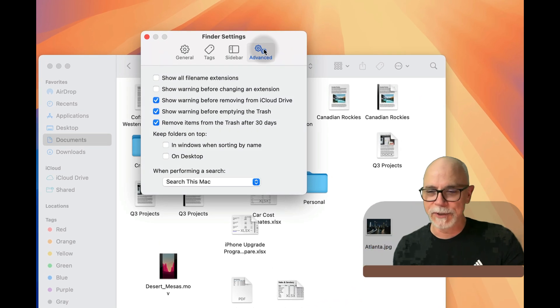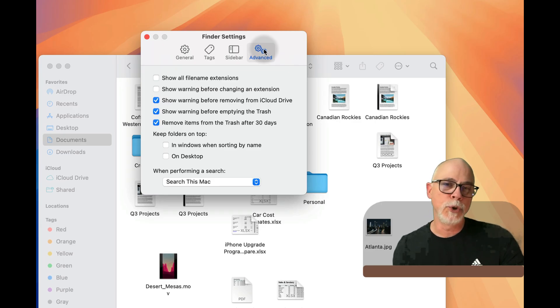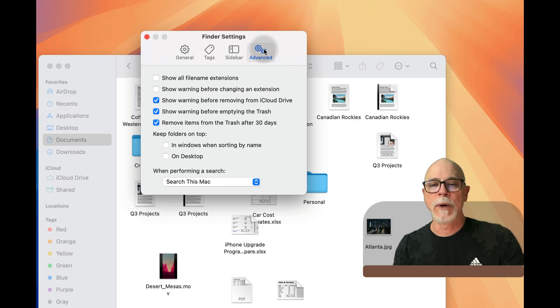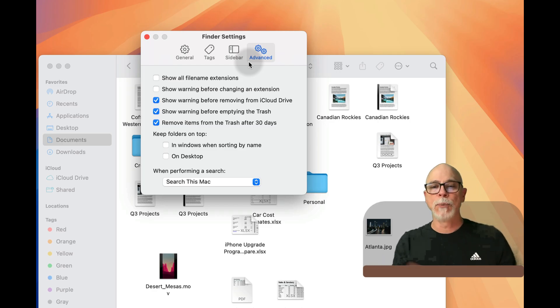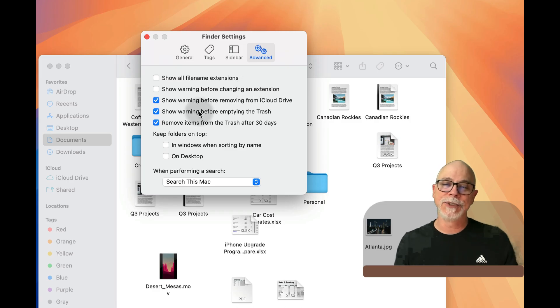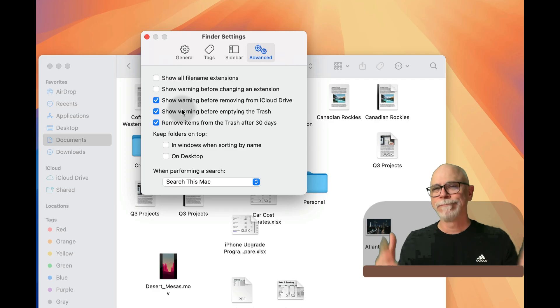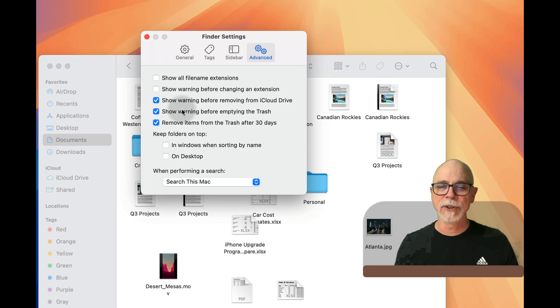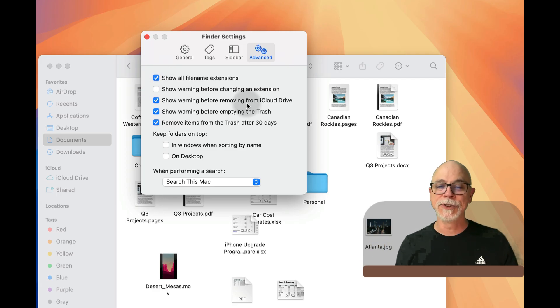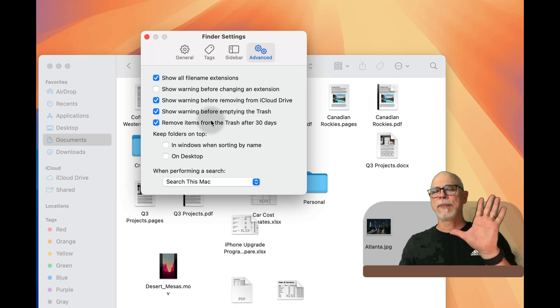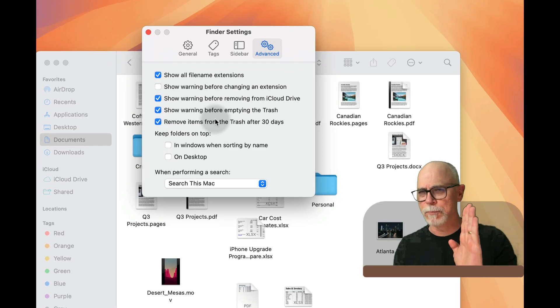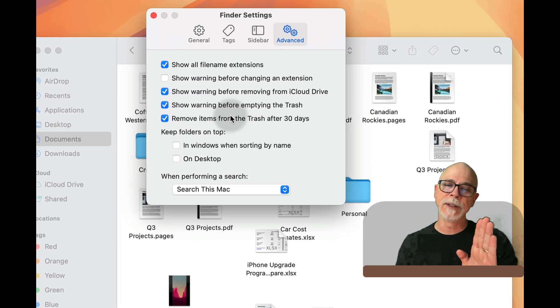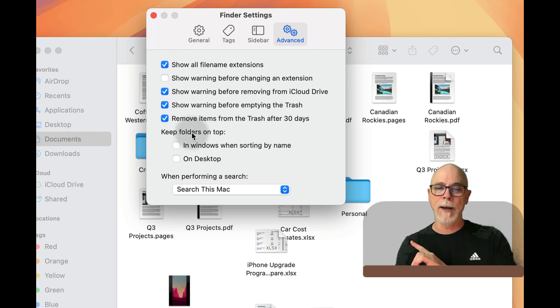Now right there you're going to see several different things. Depending upon the level of geekness that you possess, you might want to show the file name extensions, you might want to show warning before changing those extensions, show warning before removing, all of the other obvious things there. Take a look, decide for yourself. Me, I like to see the extensions. And the place we're going to focus most of our attention here is under 'Keep folders on top.'